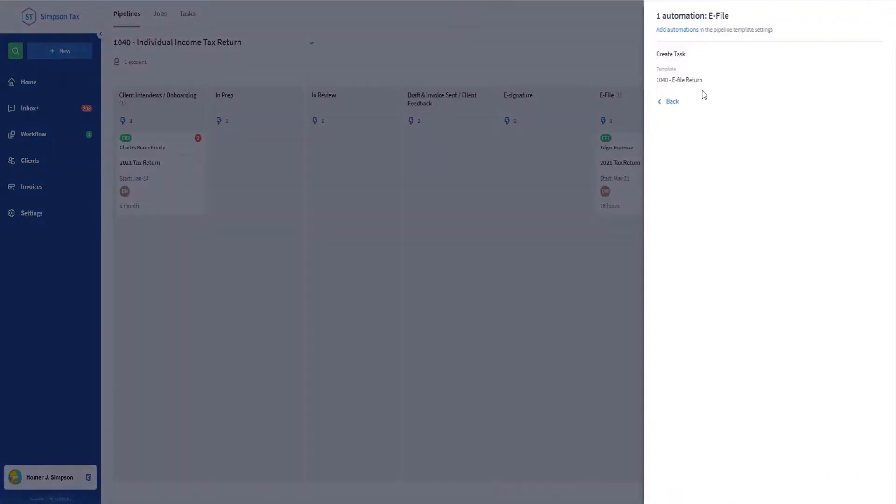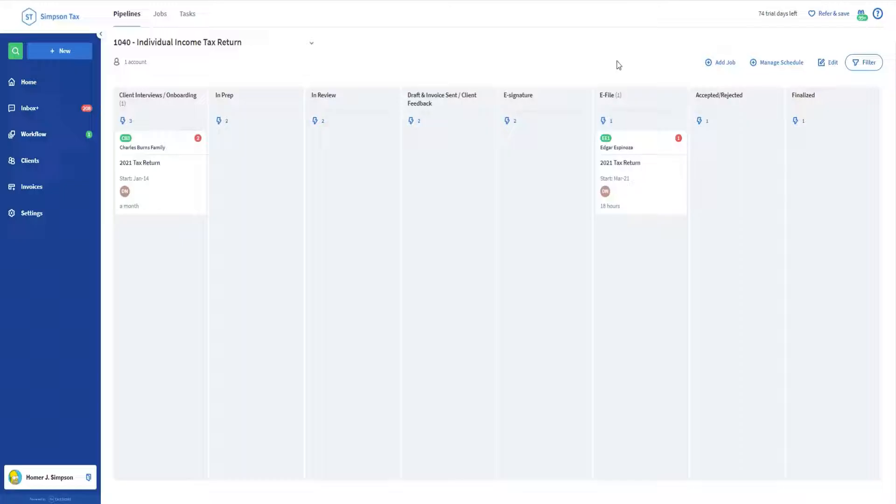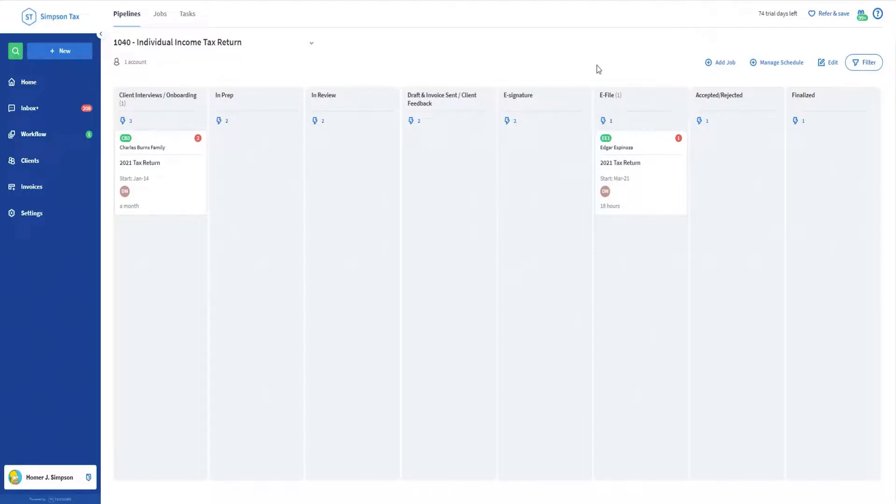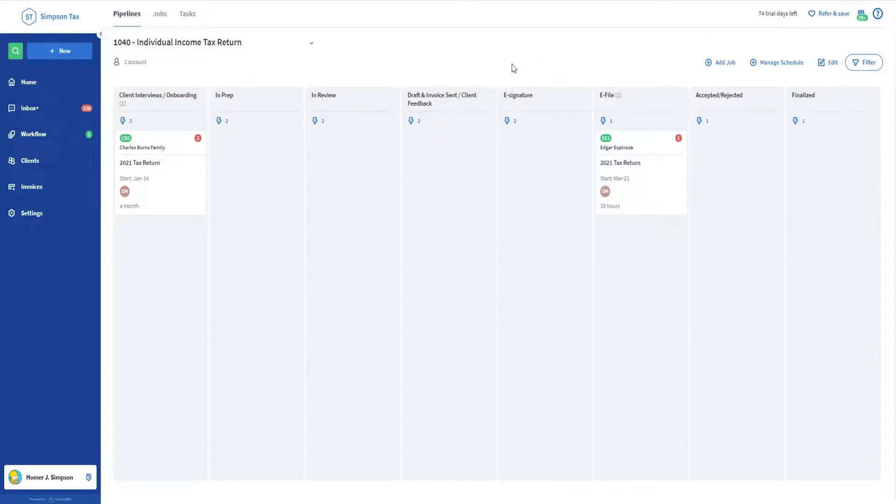That way the next set of automation in the pipeline will also trigger. It could be a task telling one of our preparers to e-file the return, or it could also be an email saying thank you for providing your signature to the client. And that is how e-signatures almost always take part in our processes.